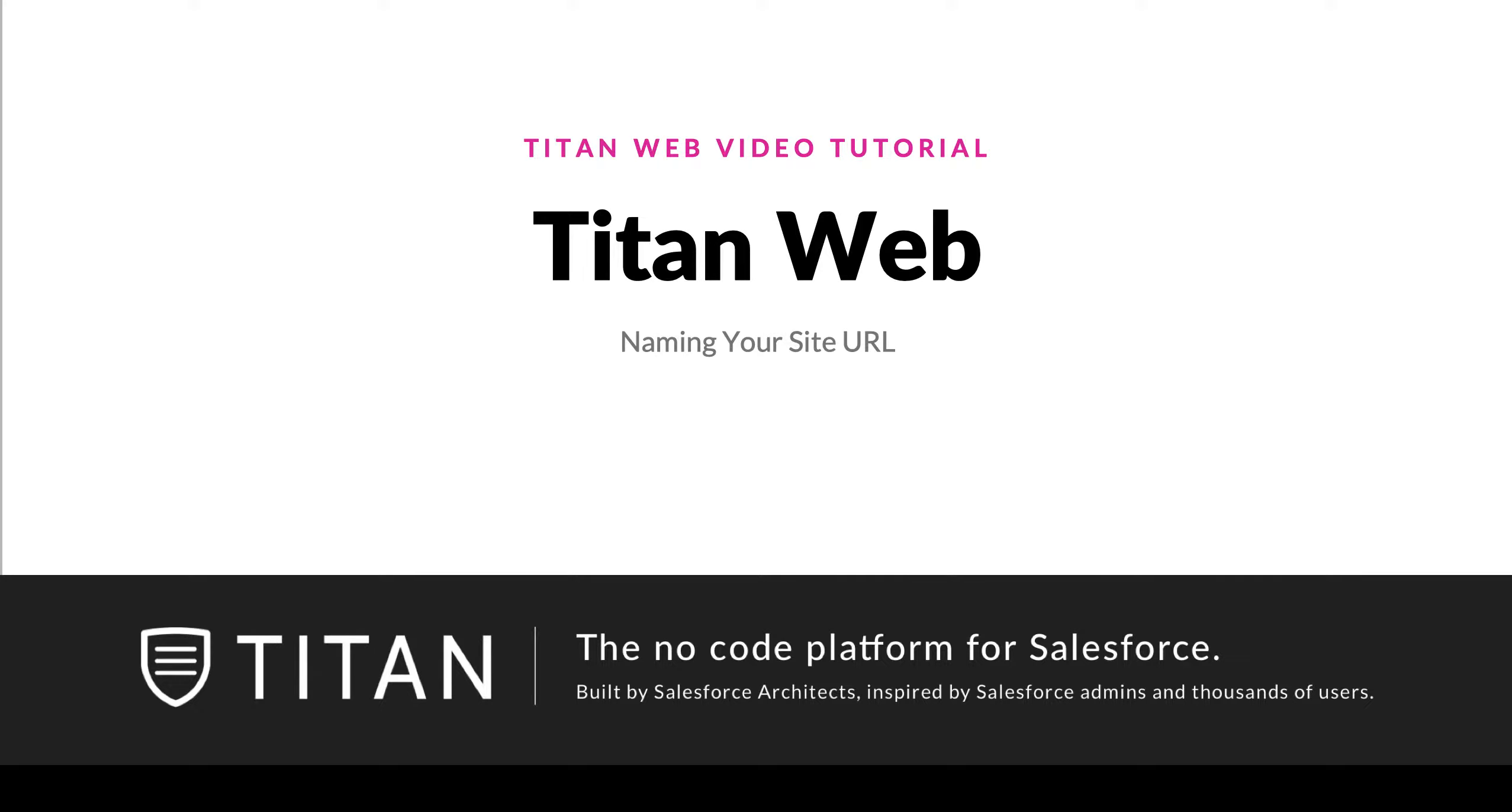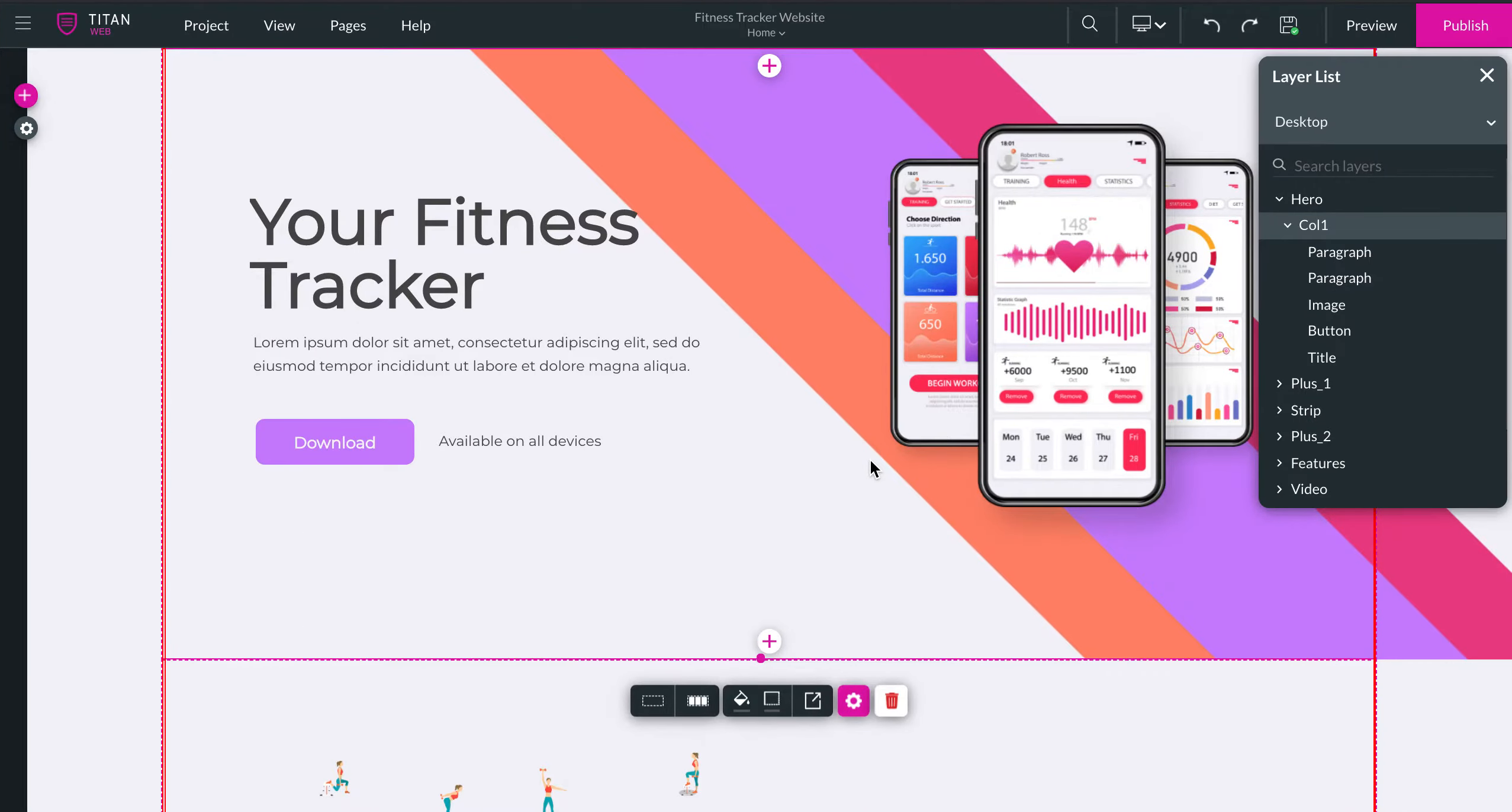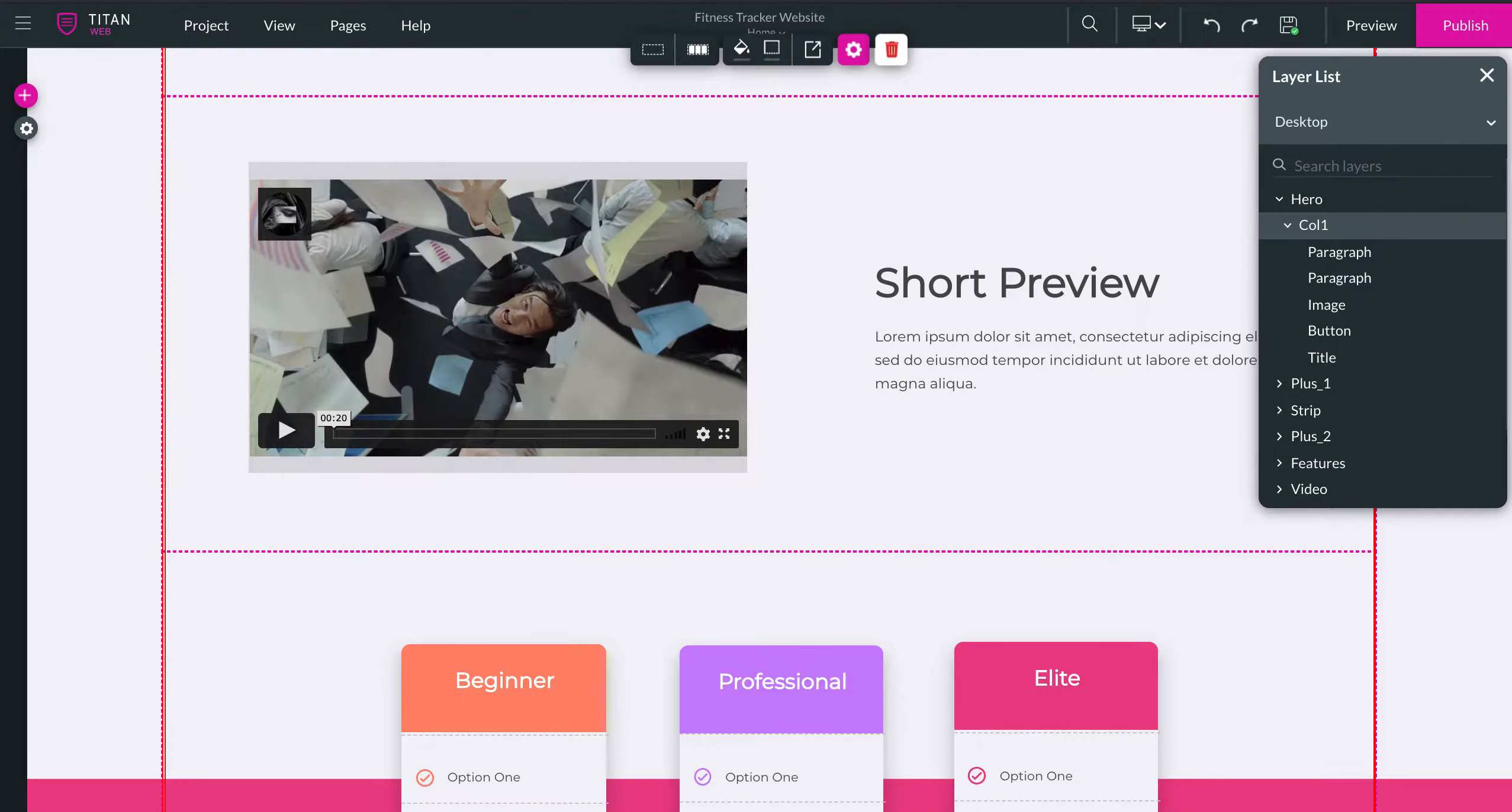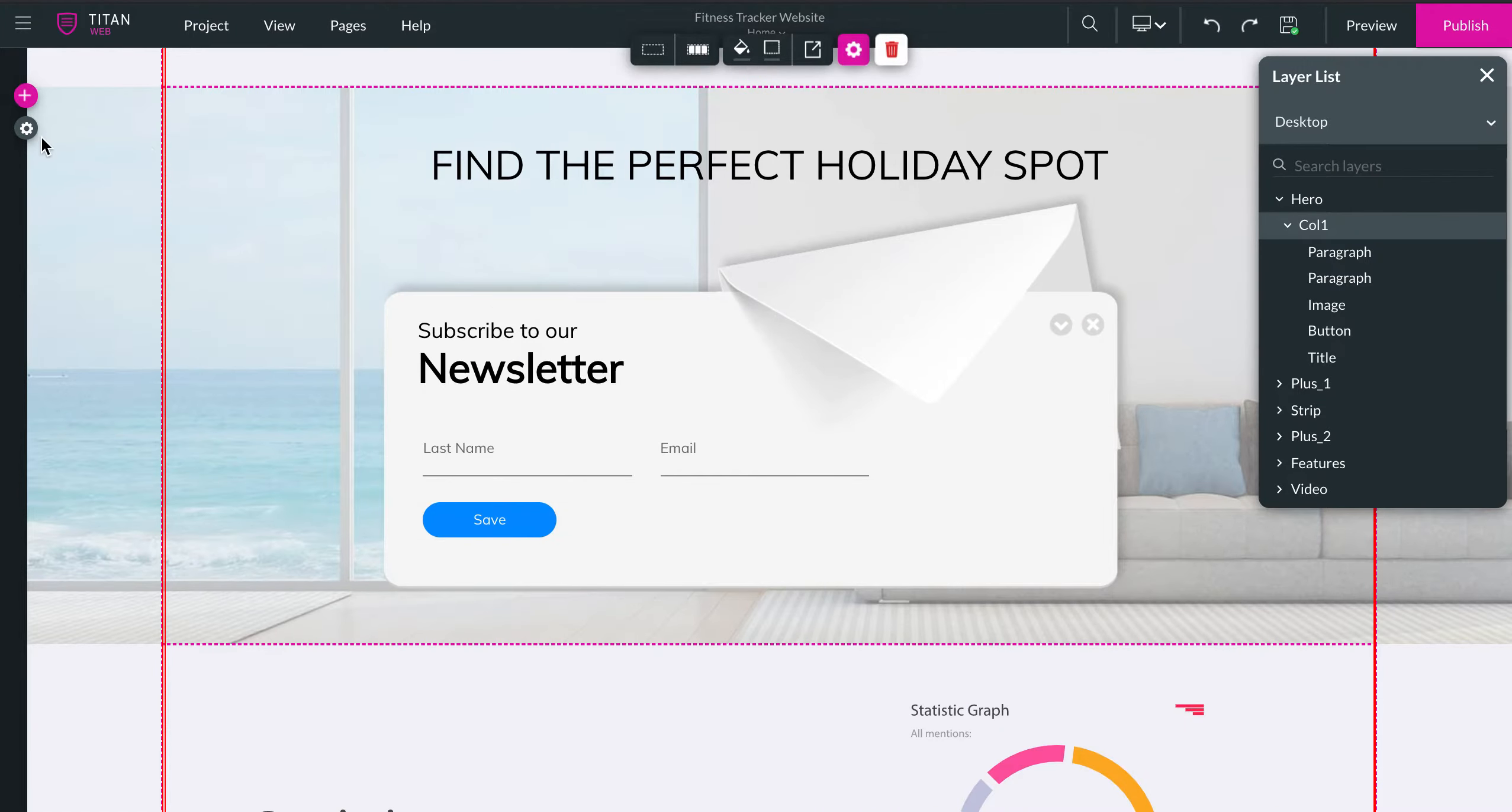In this video, we'll show you how to amend your site URL. Let's go over to our website here. This is my project that I've just created, it's called Fitness Tracker Website.